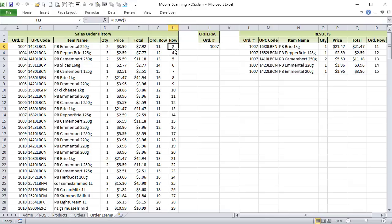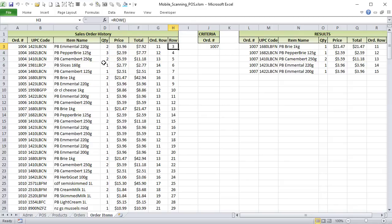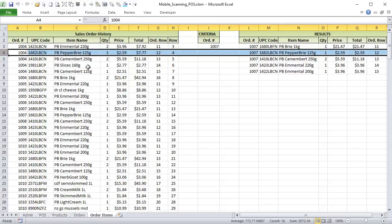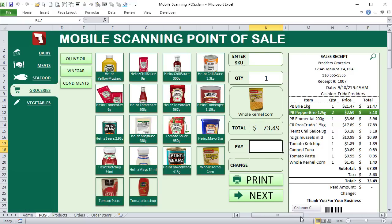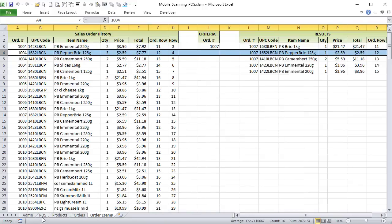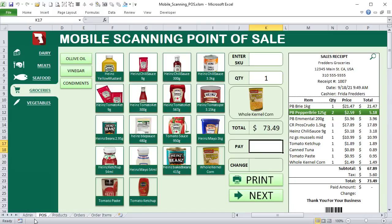In the order items, the database row uses formulas so that if we delete one item, all the row numbers automatically correct themselves. The POS itself lets you delete items, add payments, print, go to next, and more. It's a really simple database: products, orders, order items, and a basic admin screen.